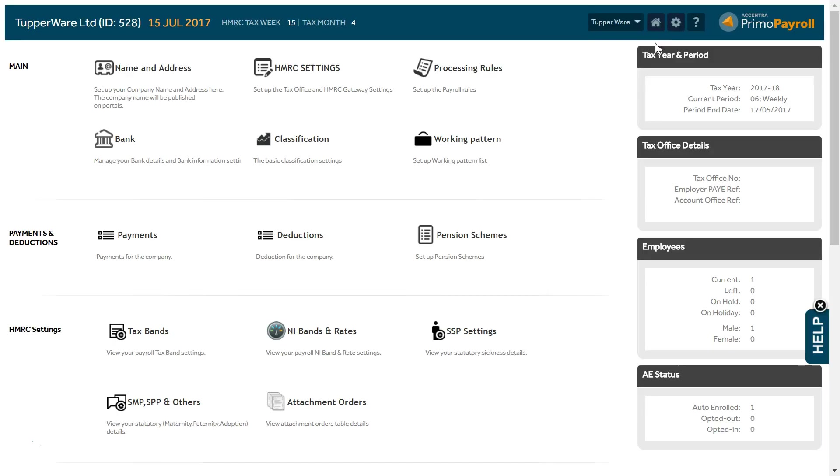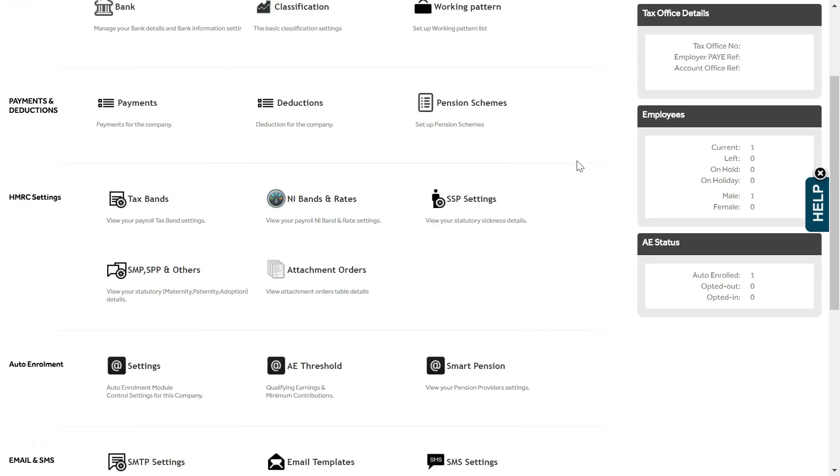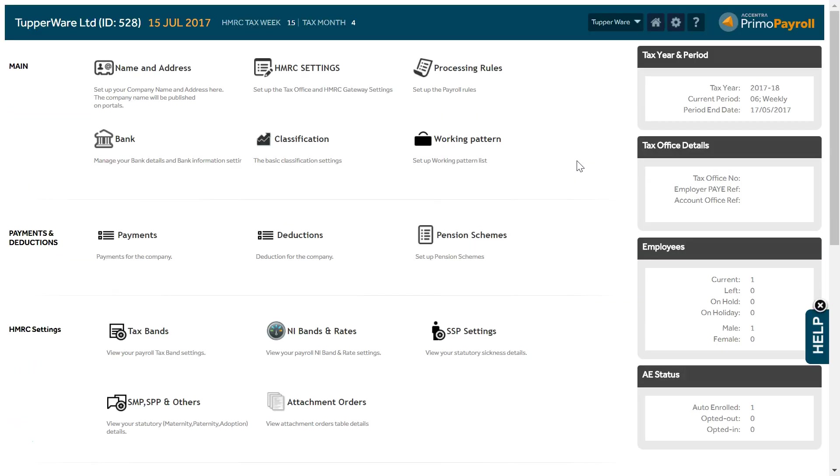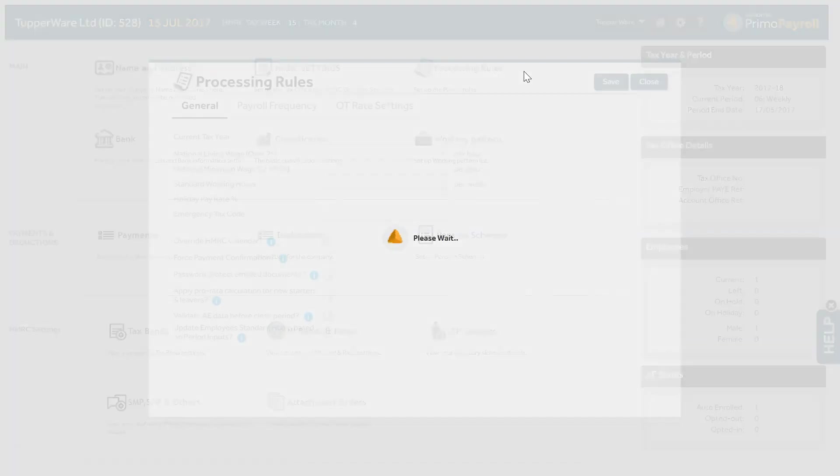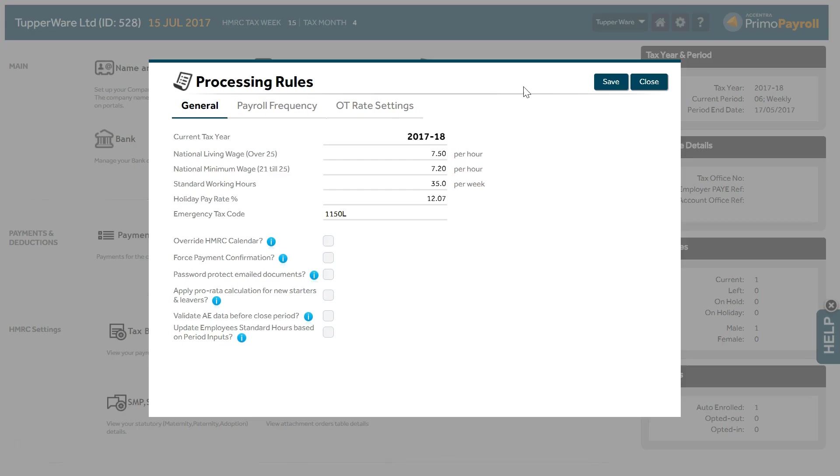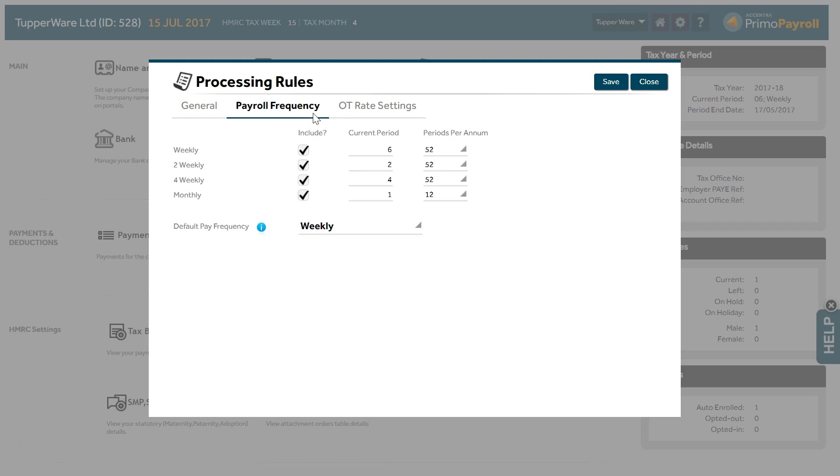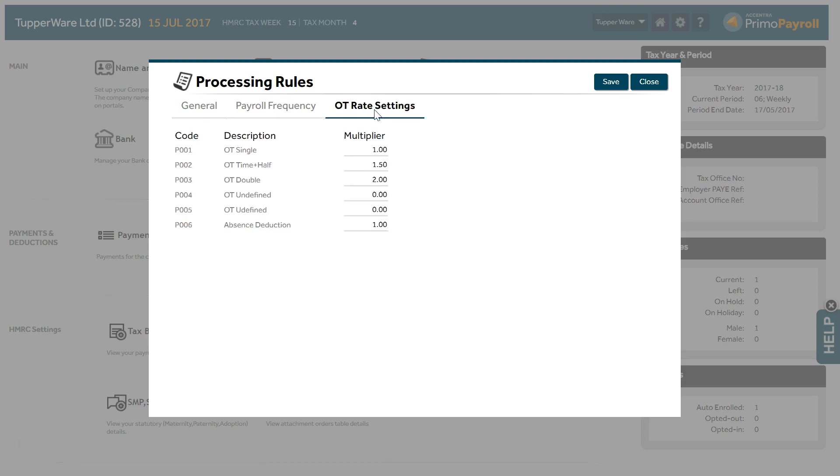You now see the settings page with various sections for each element of the settings. Click Processing Rules on the main section. As you can see there are three tabs in the screen: General, Payroll Frequency and OT Settings.